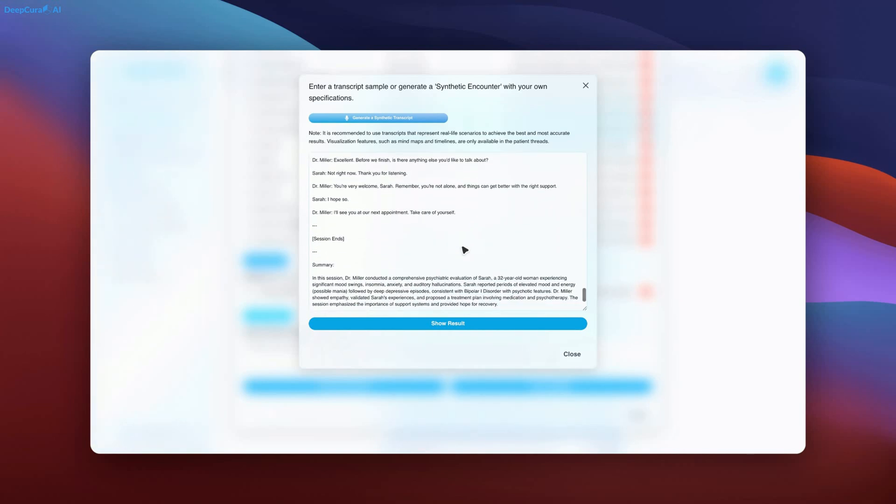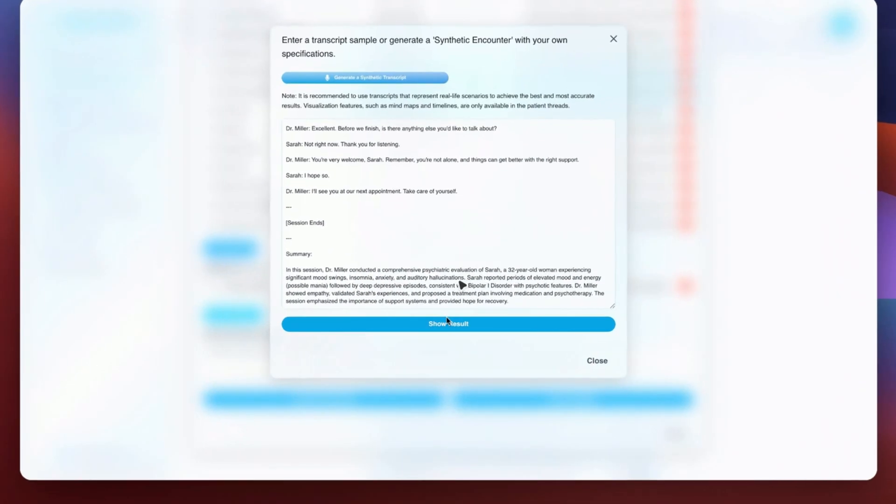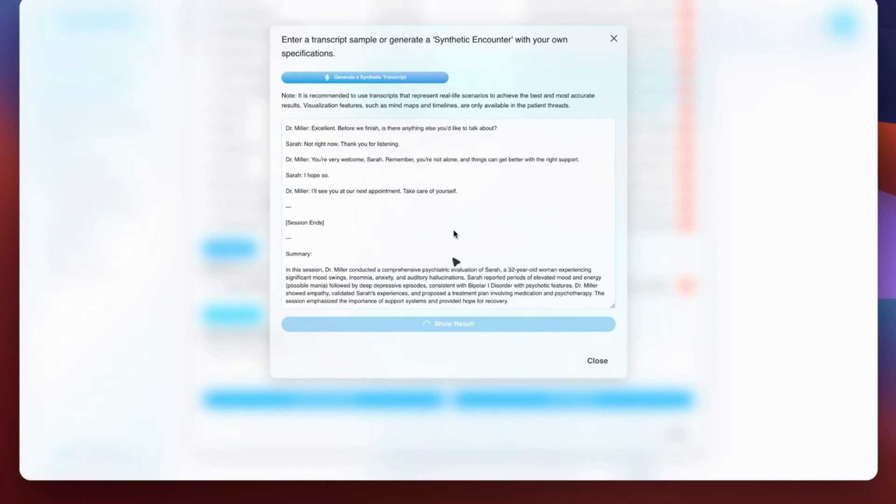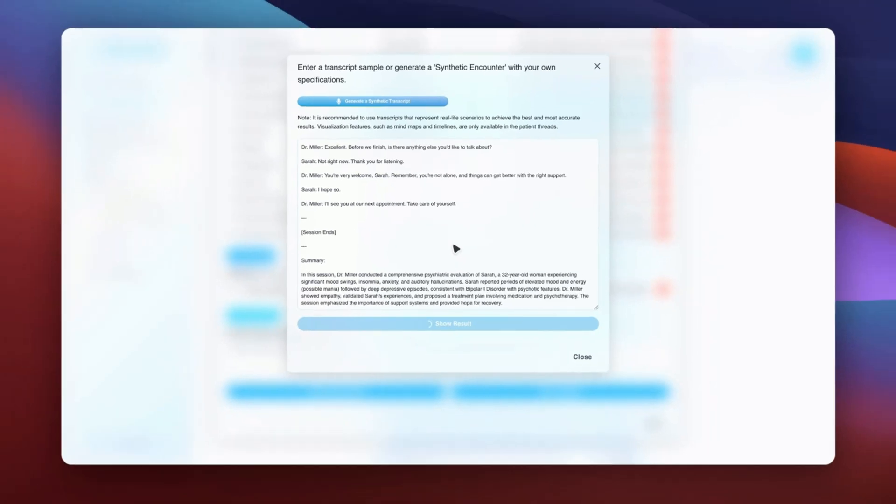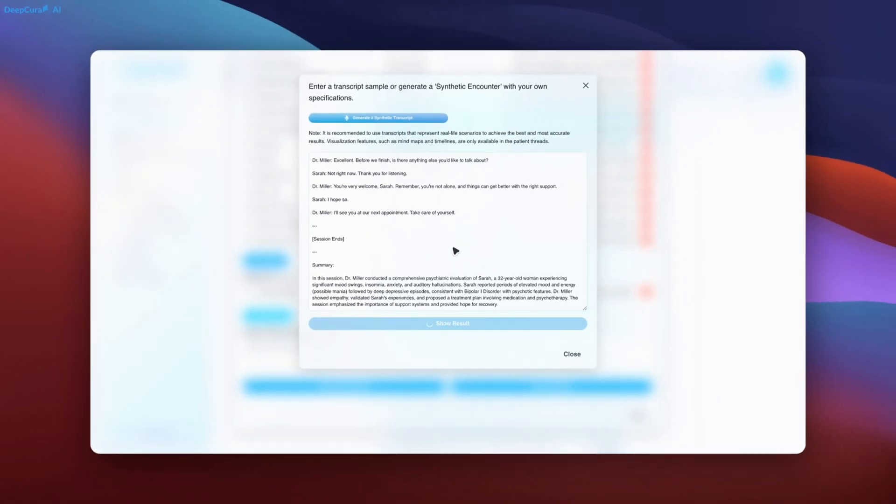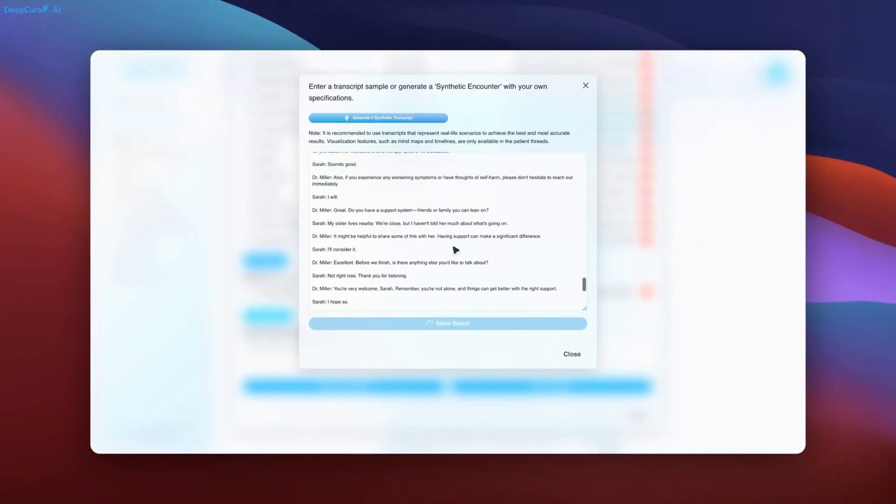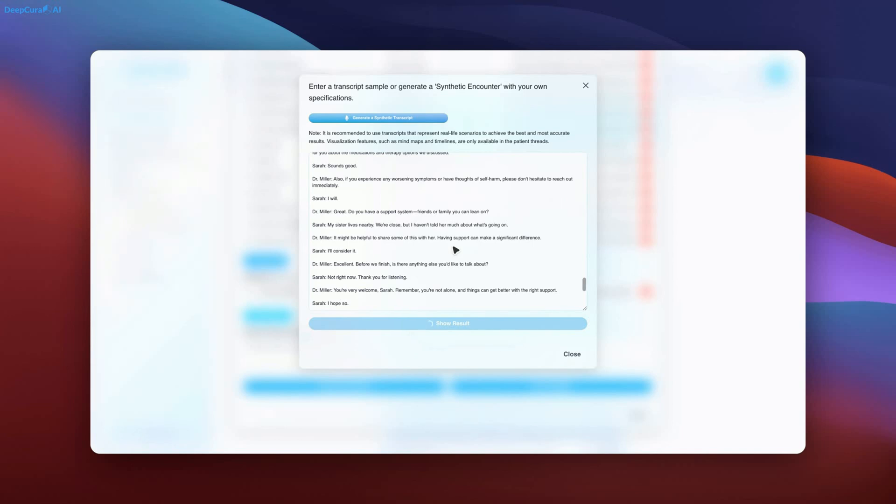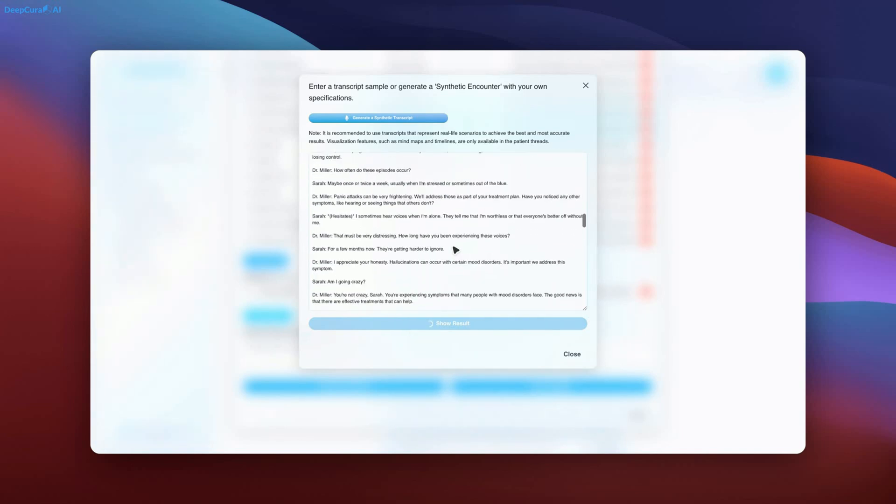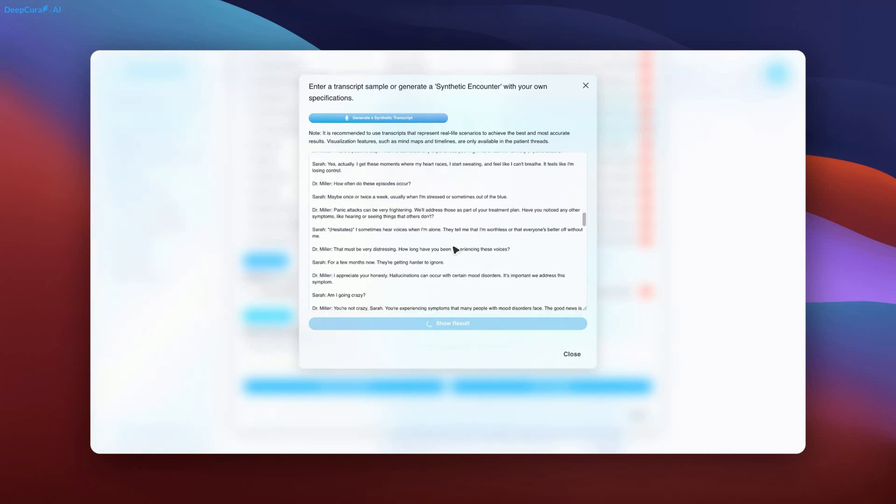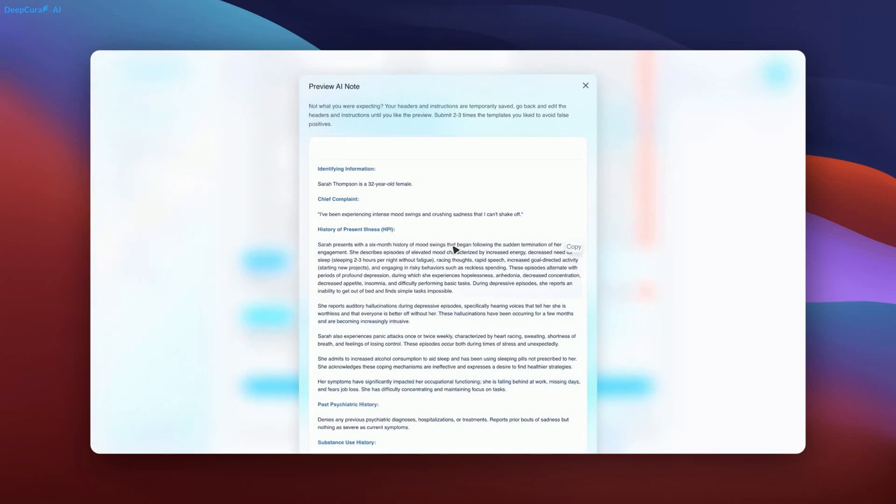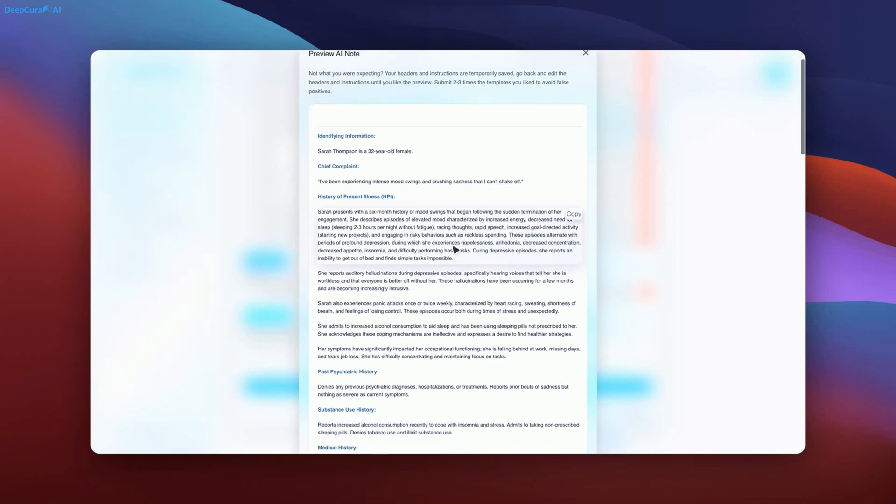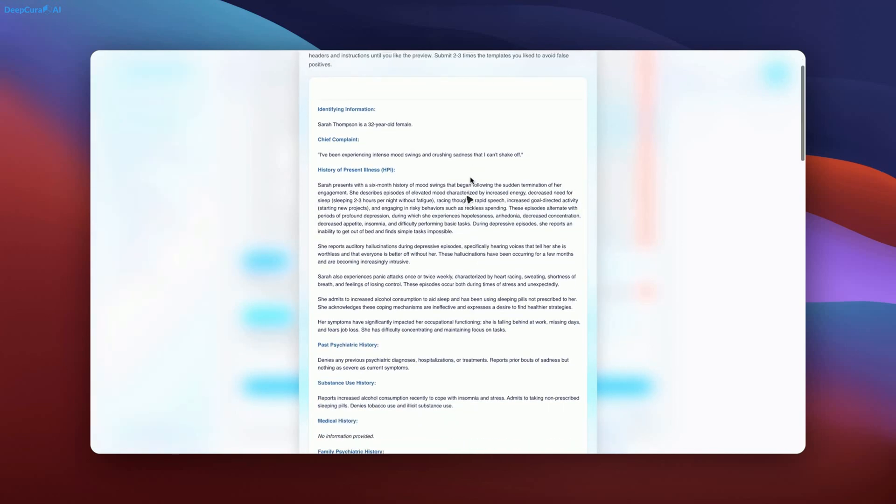We will now click on Show Result. This demonstration will highlight how the AI adapts to different medical fields and produces high-fidelity documentation.